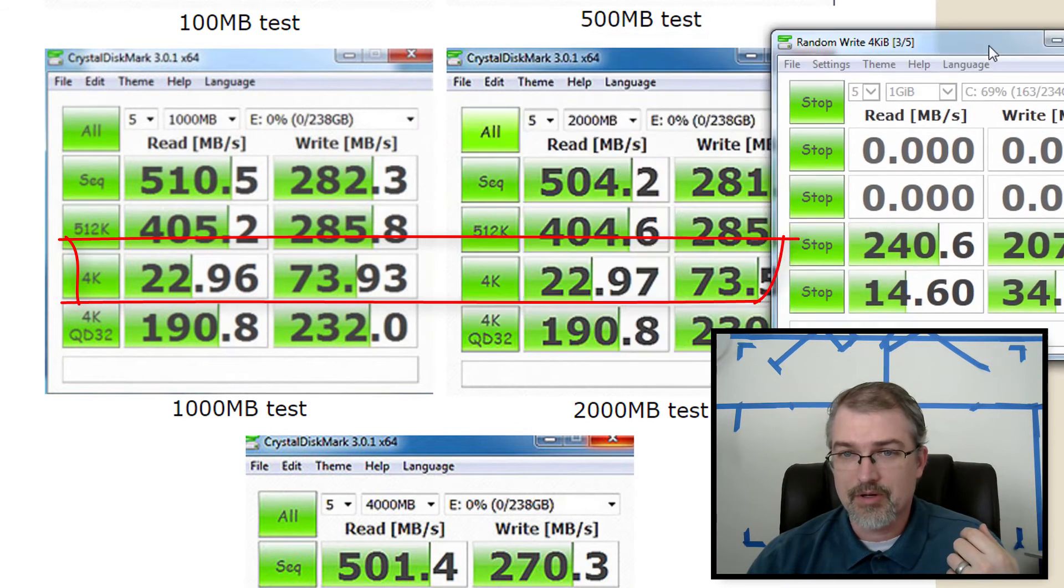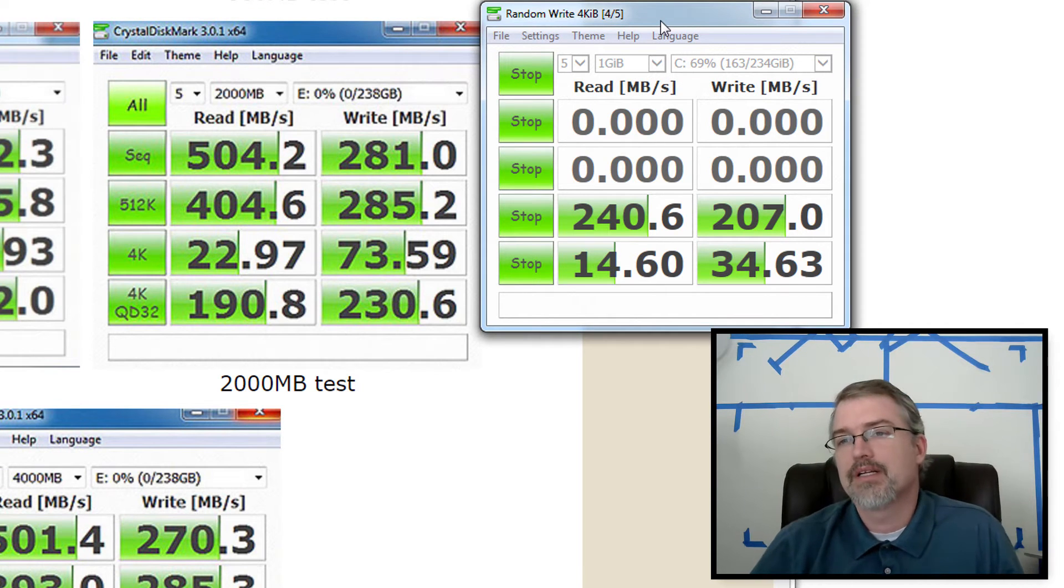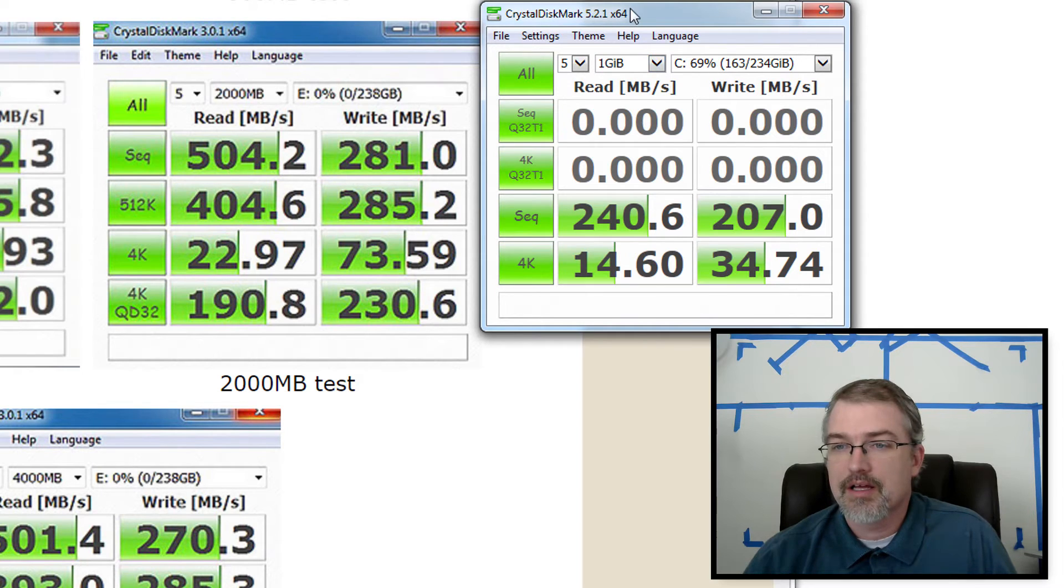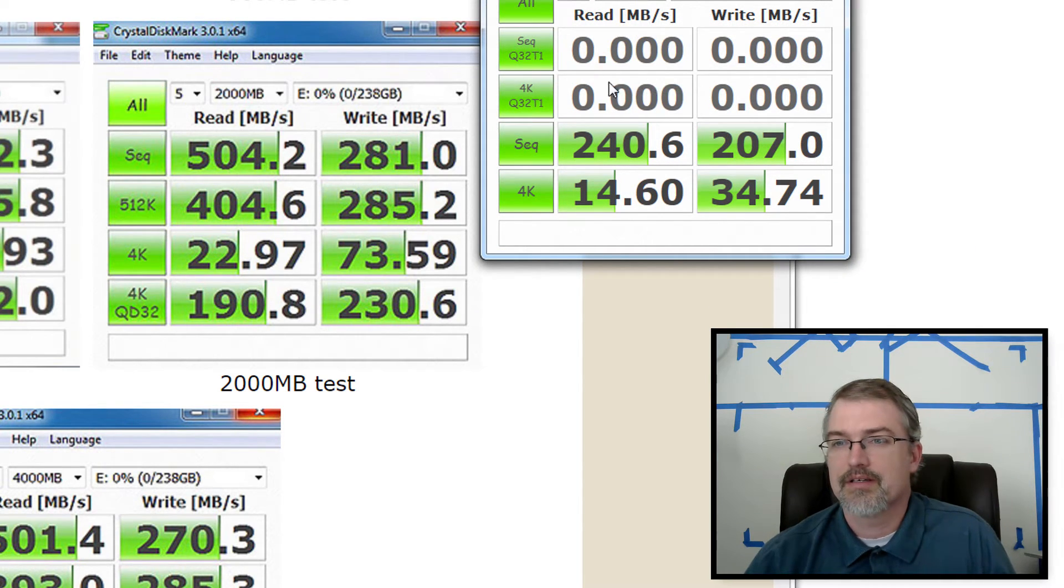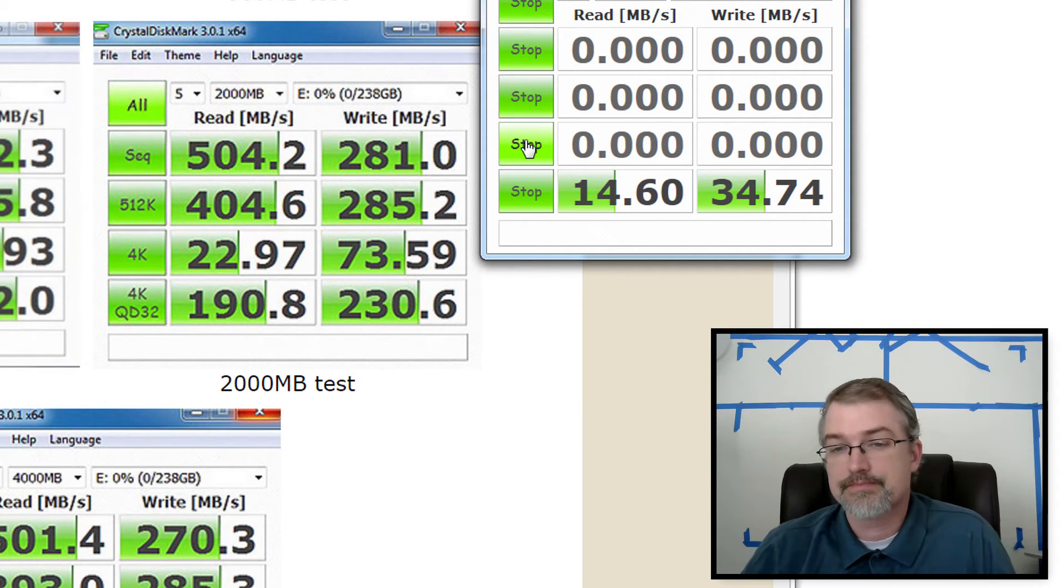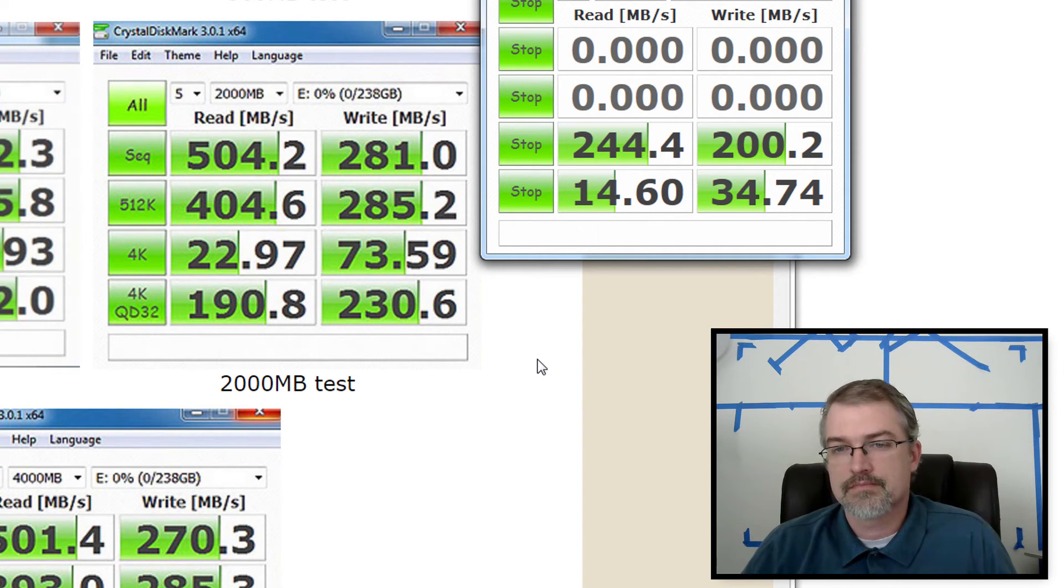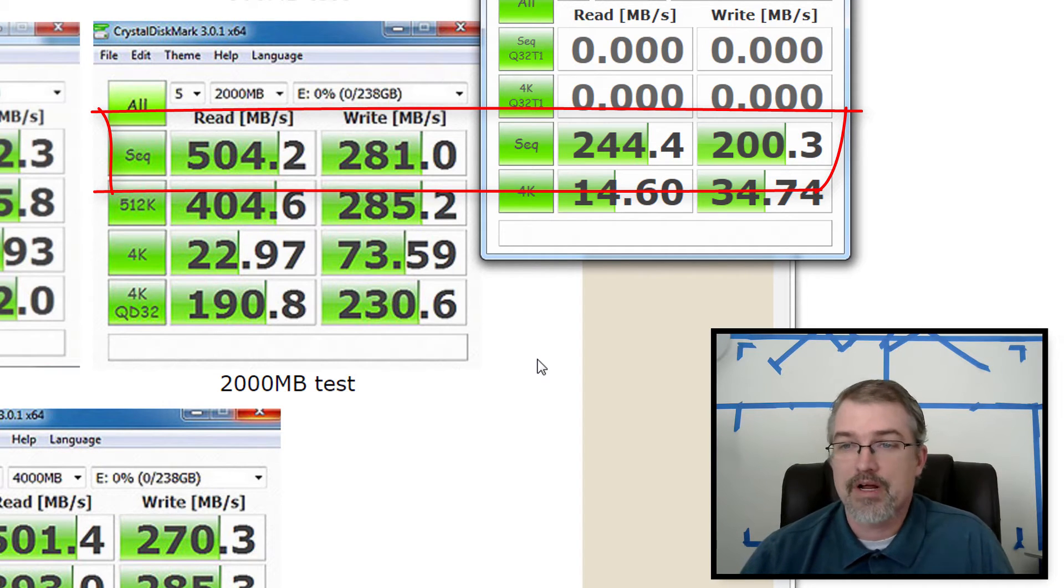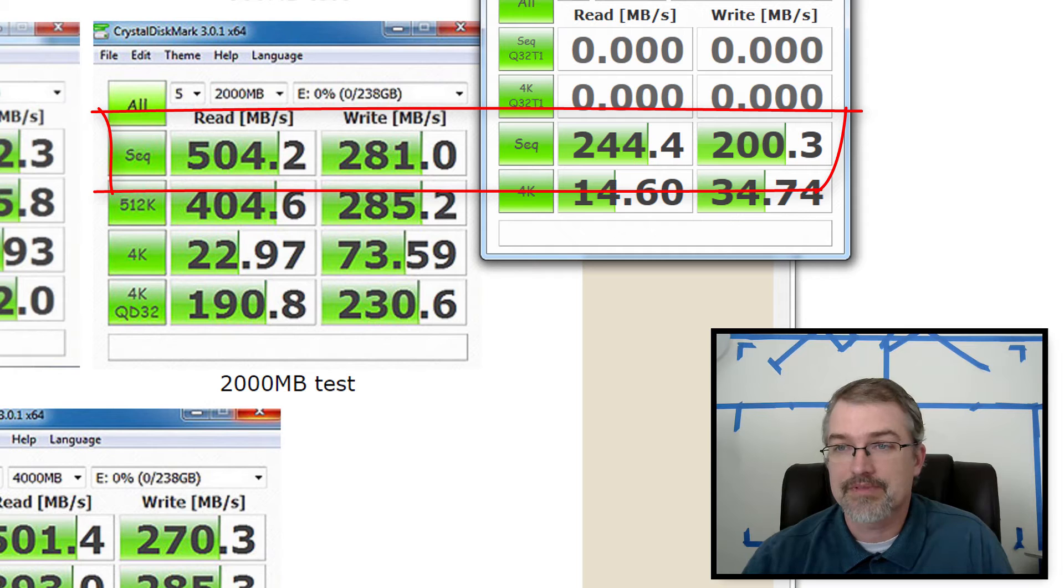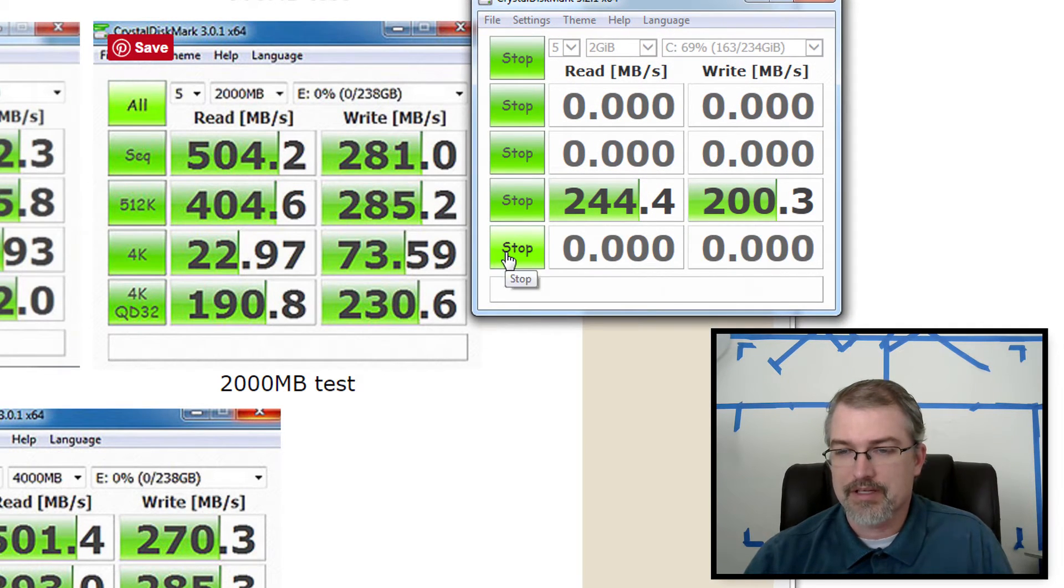Let me go run a two gigabyte test here. It's still running. Wow. It's not going to change much. I'll stop it and go to two gigs and run it. Okay. There's a similar drop there. 504 down to 244, 281 down to 200. So everything seems pretty consistent as far as the drops.